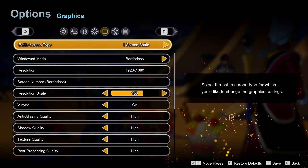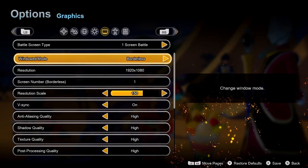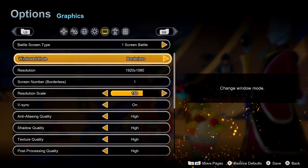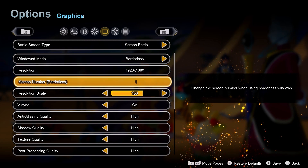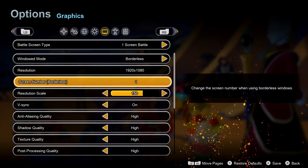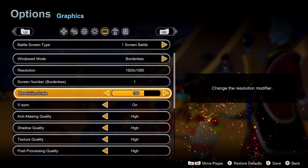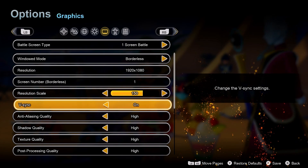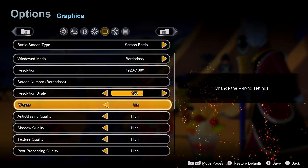When you enter the graphics options, the first few settings are very basic stuff. You have options for windowed and borderless — sadly the game has no full screen mode. Then there is resolution, which everyone knows about. Screen number is only selectable if you have multiple displays. Resolution scale is used to increase or decrease your selected resolution by percentage. And vSync is used to cure screen tearing.